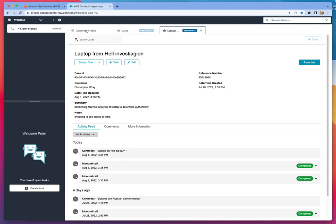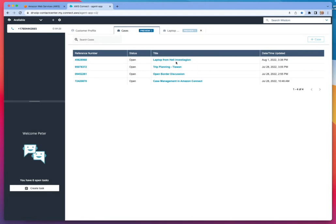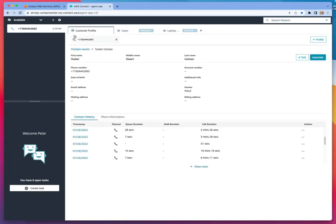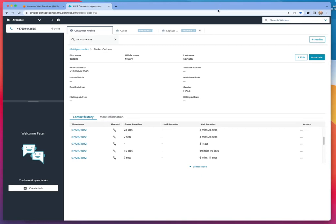You get embedded in Amazon Connect a complete CRM package that is starting to look really powerful. So I thought I'd share this with you. This is also the upgrade to the standard CCP. This is called the agent app version two, and it's being used to provide an interface that supports both customer profiles and cases. I hope you have found that of interest.